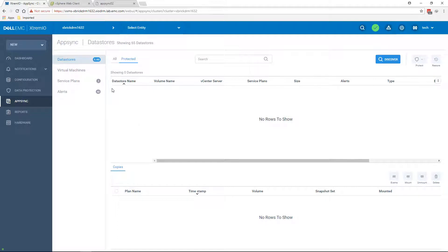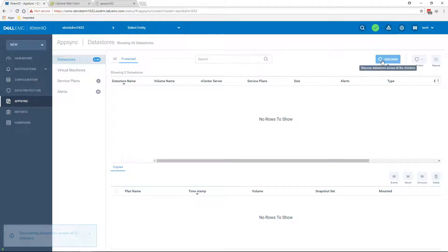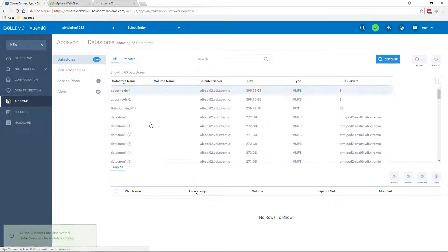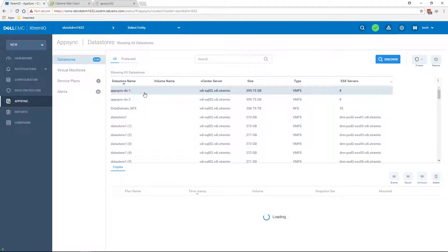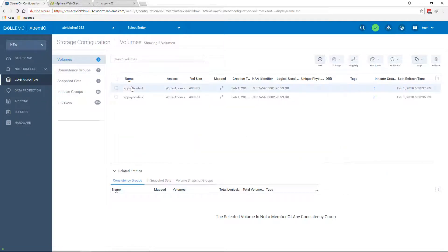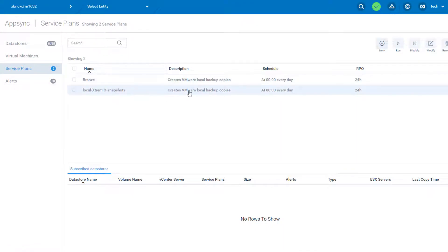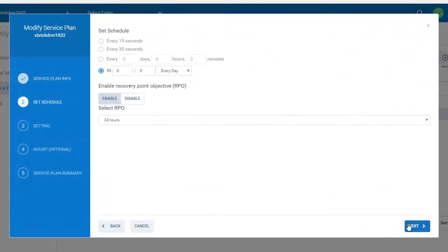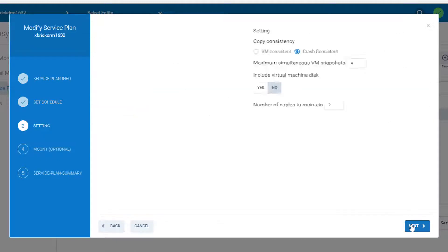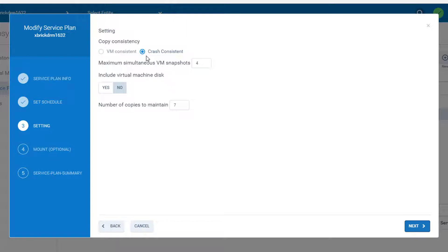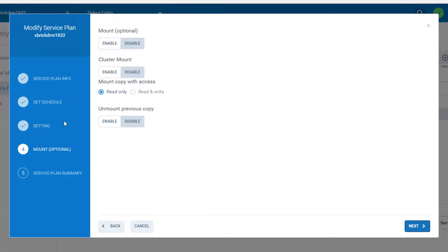The first thing I want to do is go ahead and discover all the datastores that I may go ahead and protect. In order to do it, I'm just going to go to the AppSync tab, Data Stores, and Discover. The XMS will then instruct the AppSync server to go ahead and discover my existing infrastructure. I can either go ahead and modify these specific service plans — I can instruct them how frequent should I run the backup, whether I want to take a virtual machine snapshot in addition to crash consistent, and other options like whether I want to mount that snapshot after it's being taken.